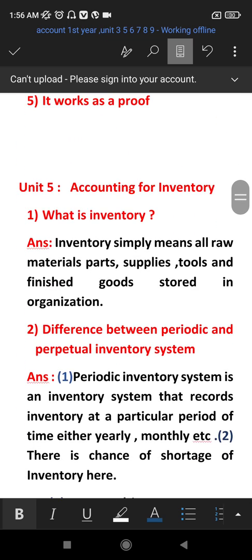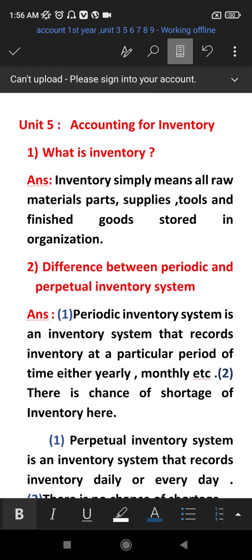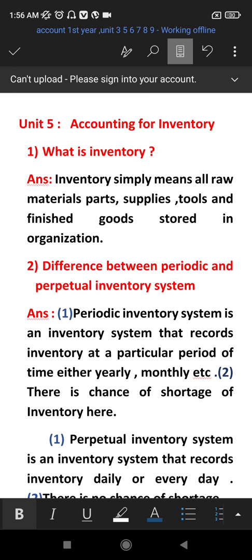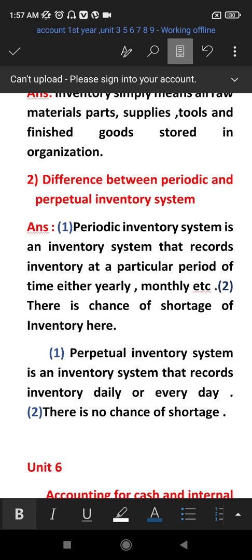In Unit 5, we have to account for inventory. Inventory is important — an organization or company stores all raw materials and final goods, as well as machinery, parts, tools, supplies, and store inventory.